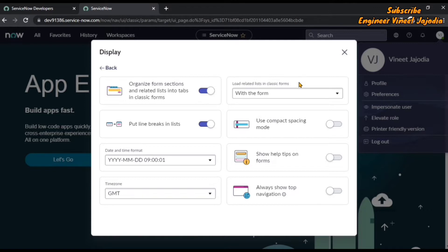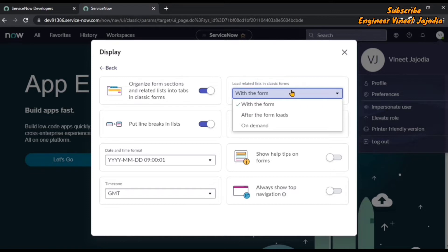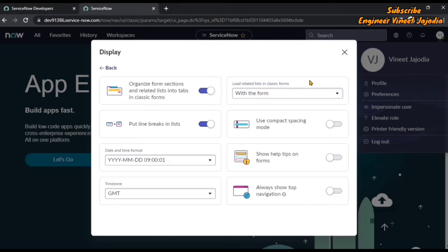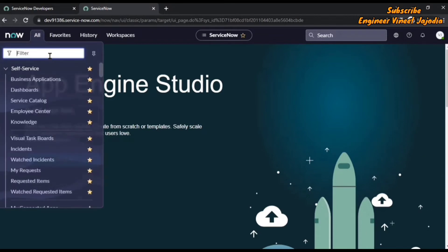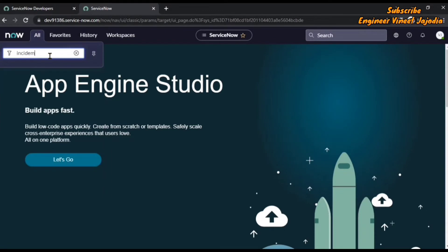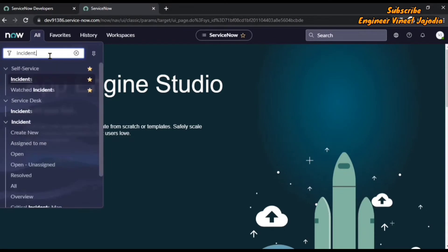You can also choose when the related list must appear on the form — whether the related list appears with the form, after the form loads, or on demand. Let's take an example of form sections, line breaks, compact spacing, help, and navigation. We'll disable this setting and close the preferences, then see how the forms look. We'll click on all, then write incident.list.